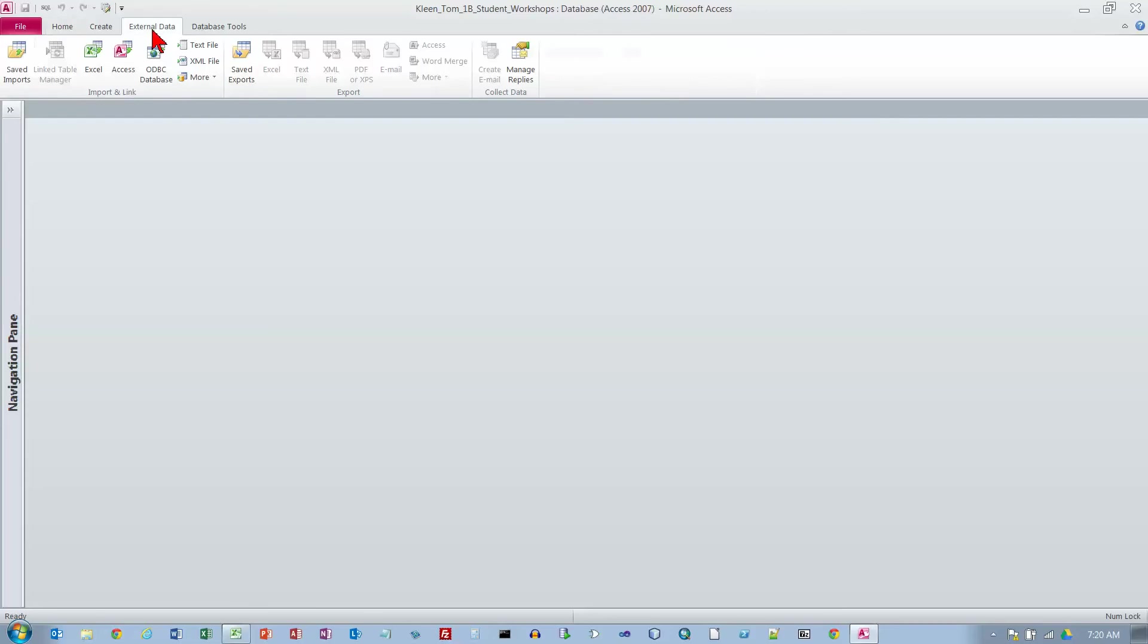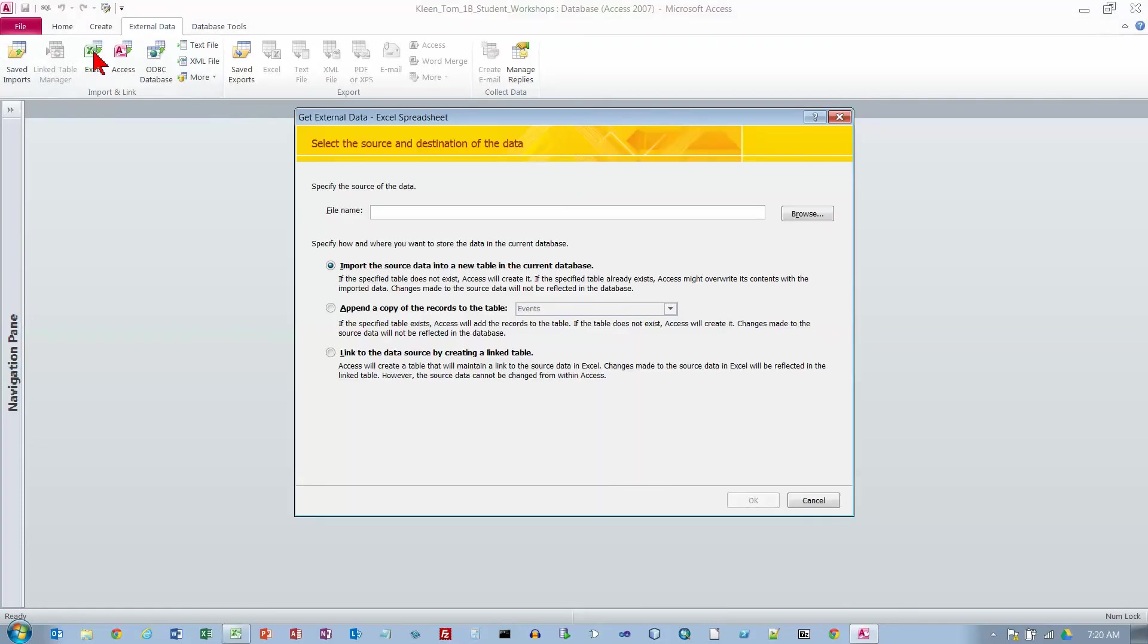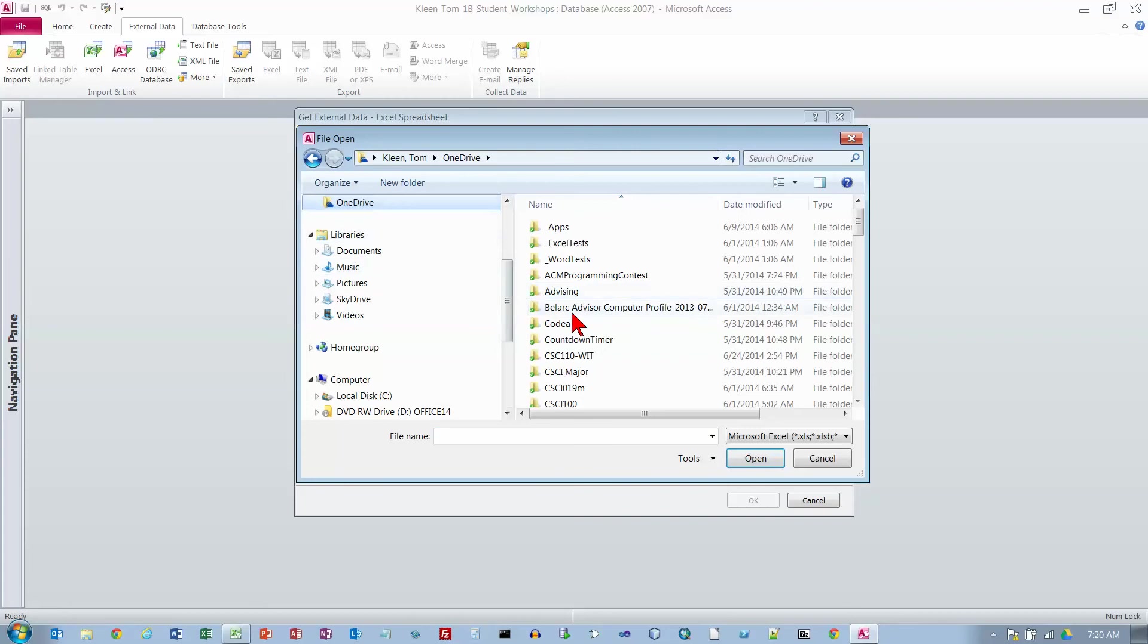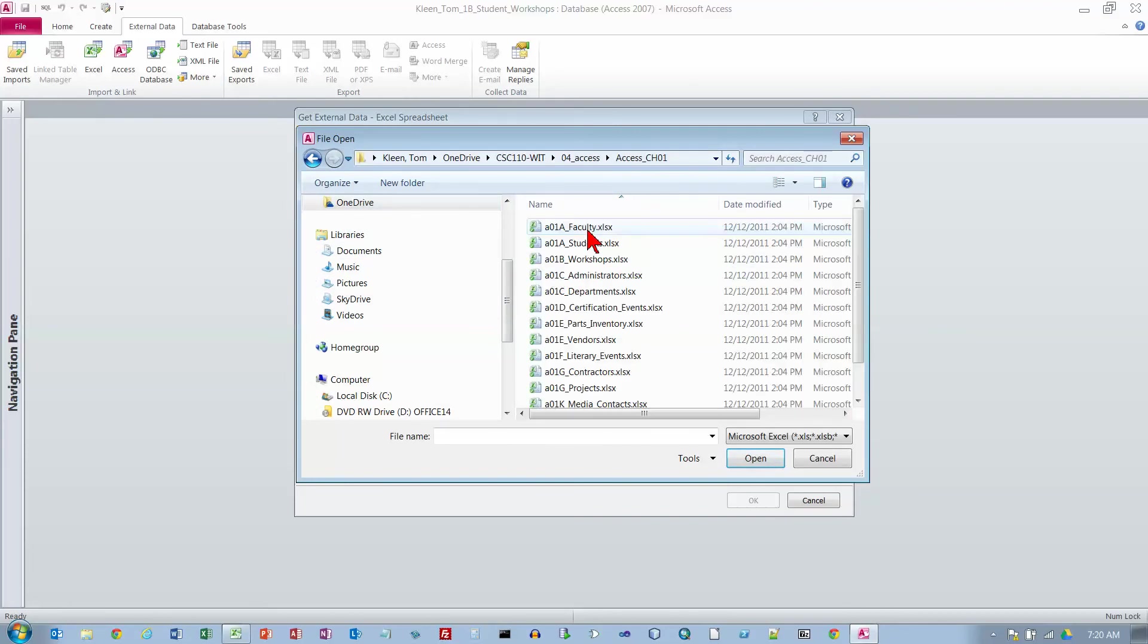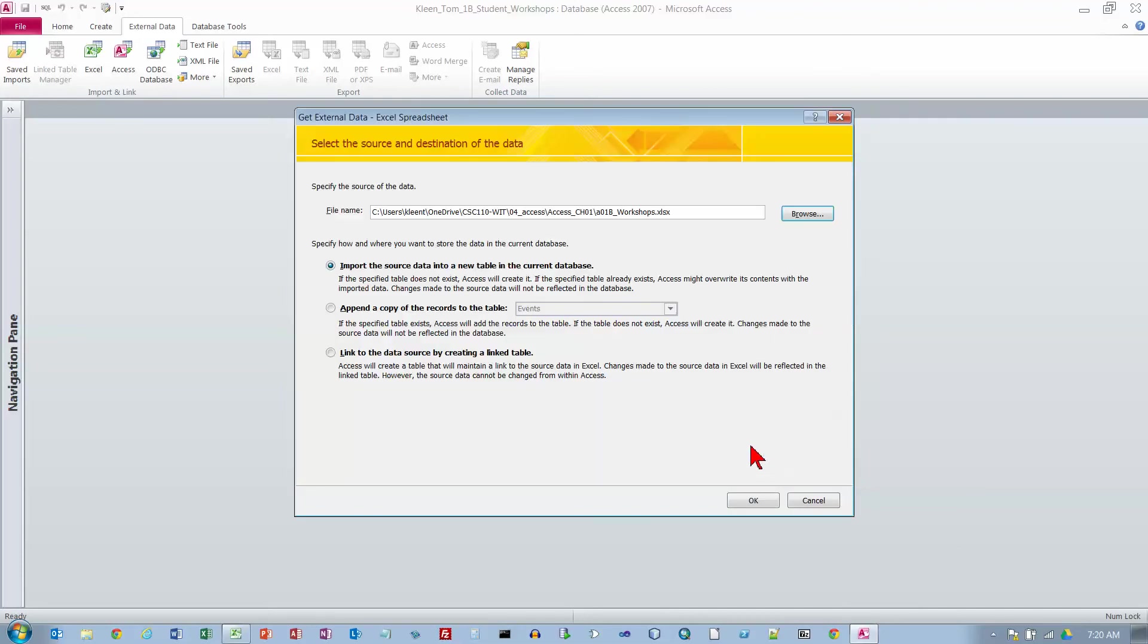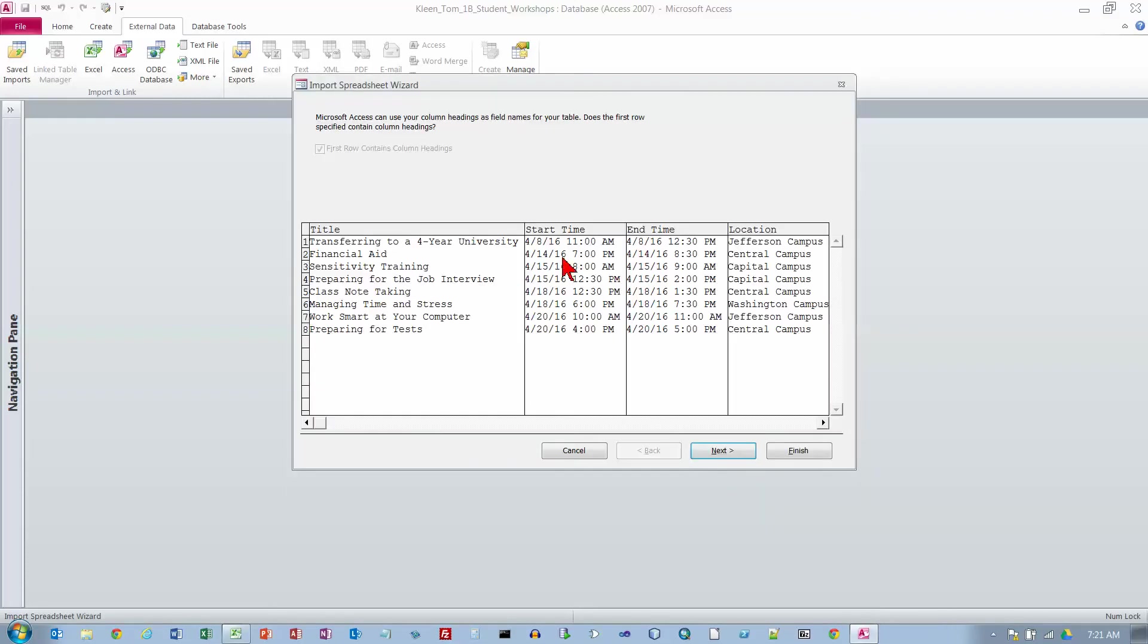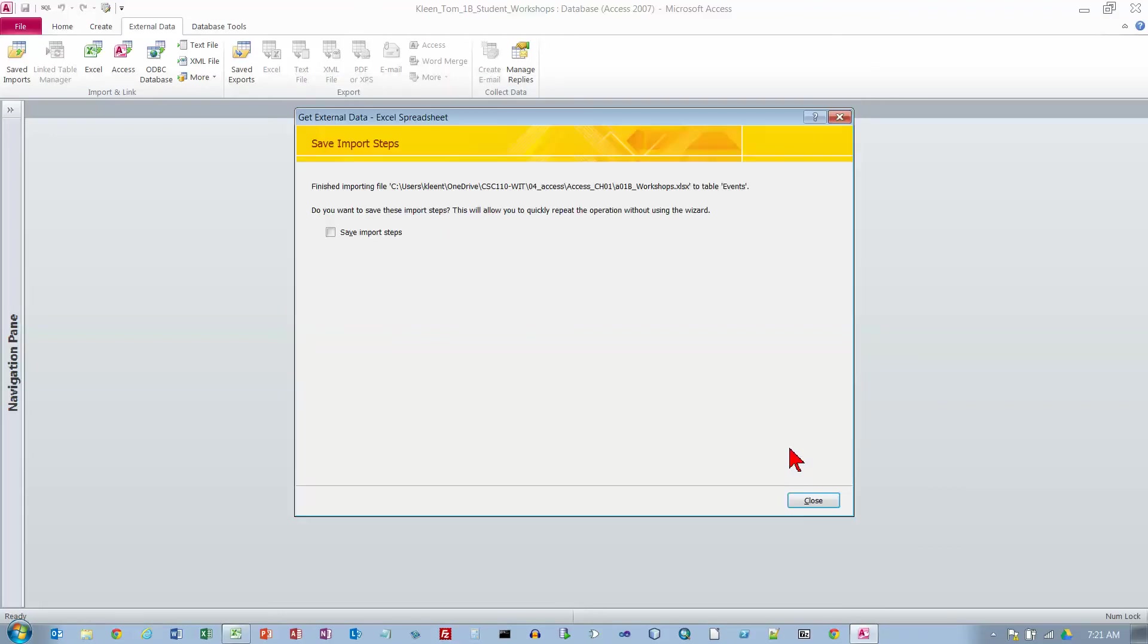We're going to bring in some more data so we don't have to type it all ourselves. We want to go to External Data, and we are going to go to the Import and Link group. We're going to pull something in from an Excel spreadsheet, which is a common place to get data for a database. We want to browse and find the A01B workshop. What we want to do is append that to the records that are already there. Then click on OK, gives us a chance to view the data, click on Next. We're going to tack that onto the Events table, then click on Finish. We don't need to save the steps, so click on Close.